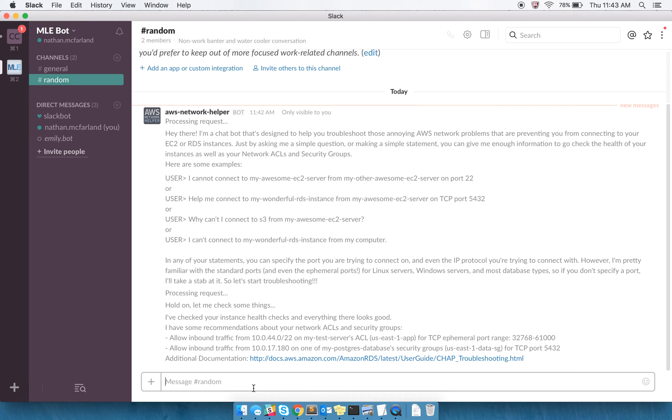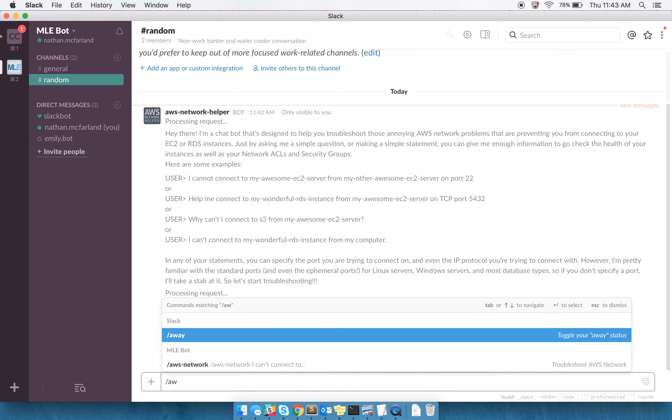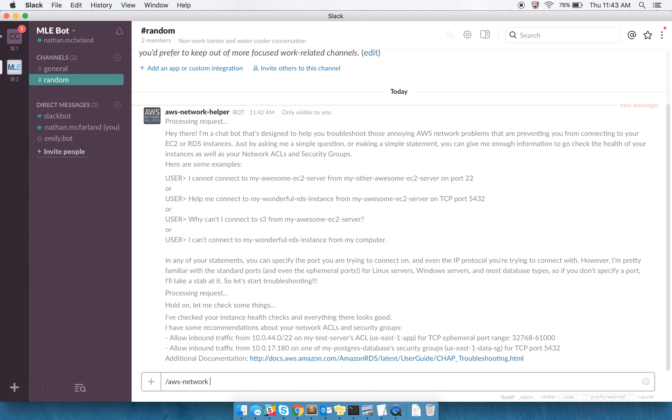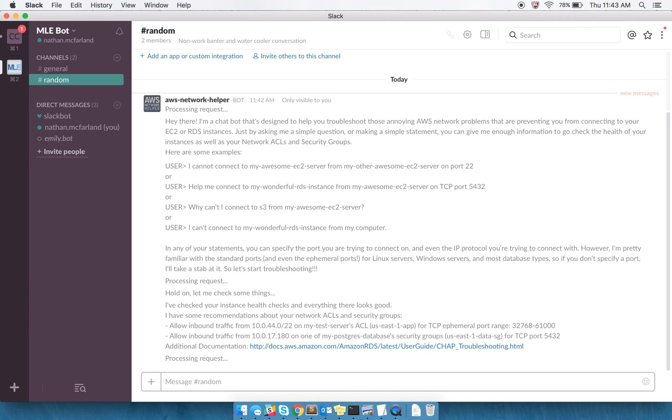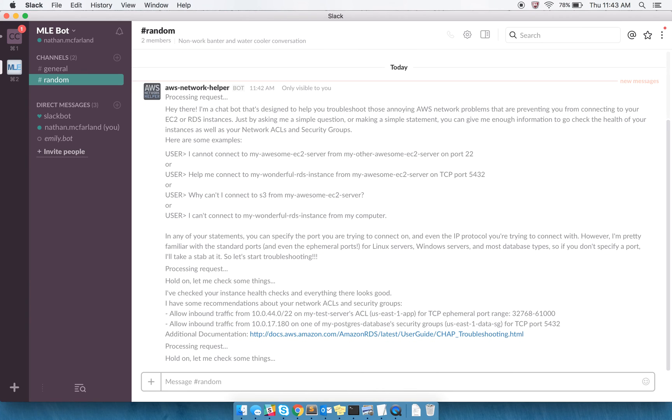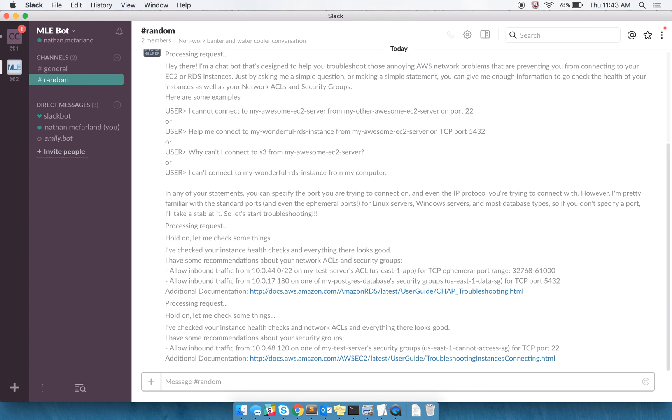That's an EC2 to a database. I can also say with my slash command, troubleshoot connection between my admin server and my test server on port 22. And again, port 22 is not necessary, because it's going to assume port 22, since these are Linux EC2 instances, but I can specify it if I'd like.